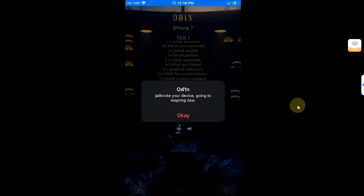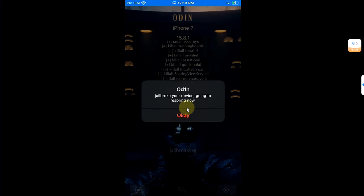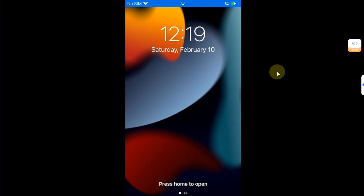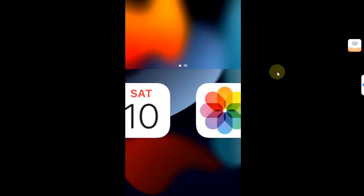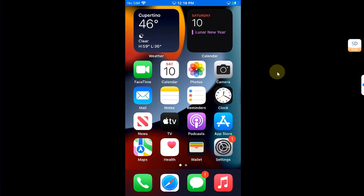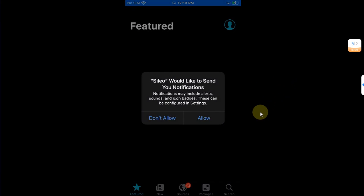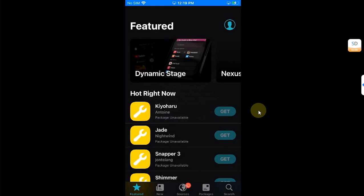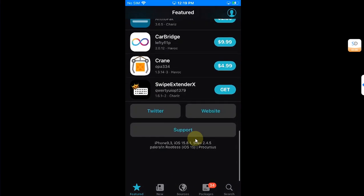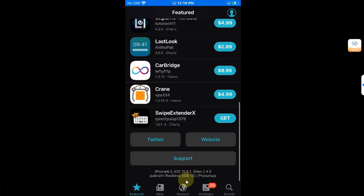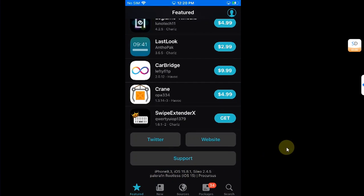All right, so once the process is complete you will see this dialog. Now hit OK and your device will respring. All right, after the respring, you will see Sileo, Zebra, and NewTerm. Now let's open Sileo, allow, and first of all let me show you the version. It is iOS 15.8.1. You will see Palera1n Rootless because it is using the same bootstrap.